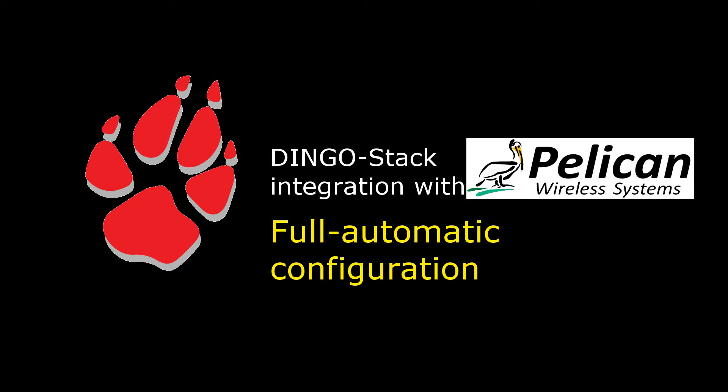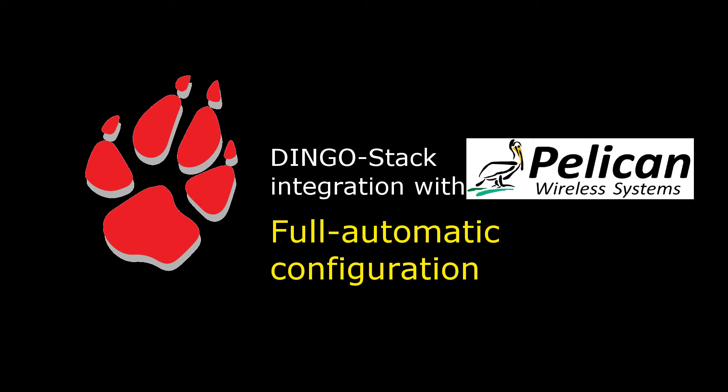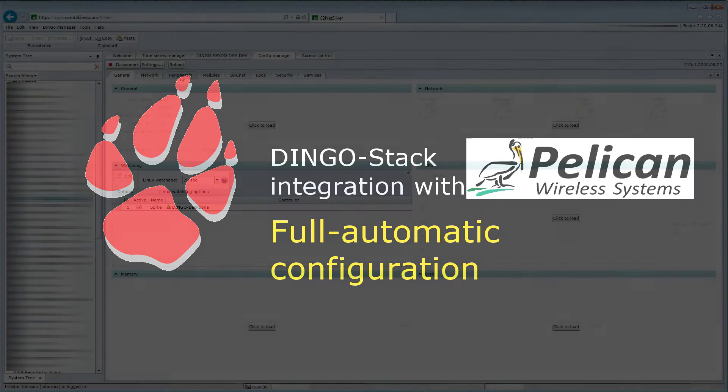Welcome to this video where we will show an introduction to the Pelican wireless integration into the Dingo stack that has been done in partnership with Sysconverge in Canada. The purpose of the Pelican wireless integration is to take the thermostats and power outputs accessed via the Pelican climate control API and virtualize them as BACnet devices.